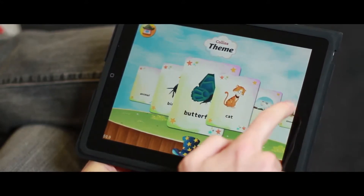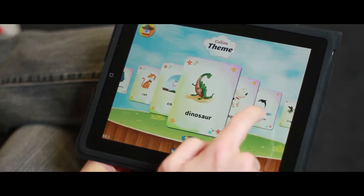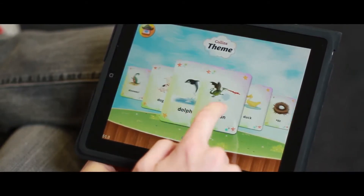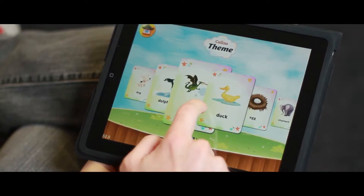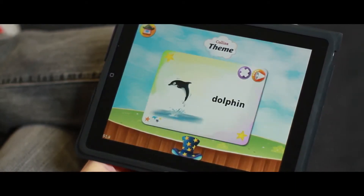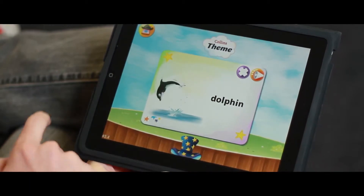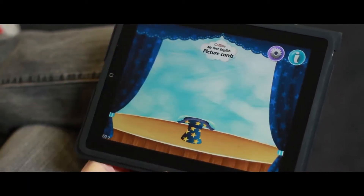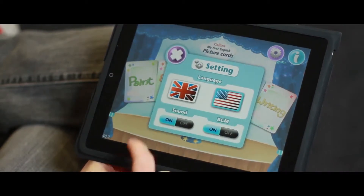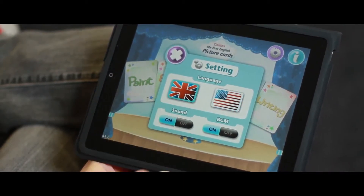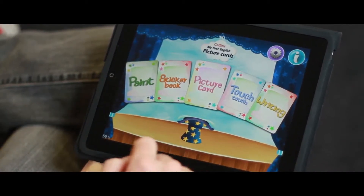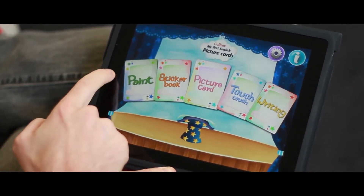Here you can scroll through a picture deck featuring all your favorite animals, with audio pronunciations such as 'Dolphin.' If you'd like to change the input language, you can choose either UK English or US English. And that gives you a feeling for that app.